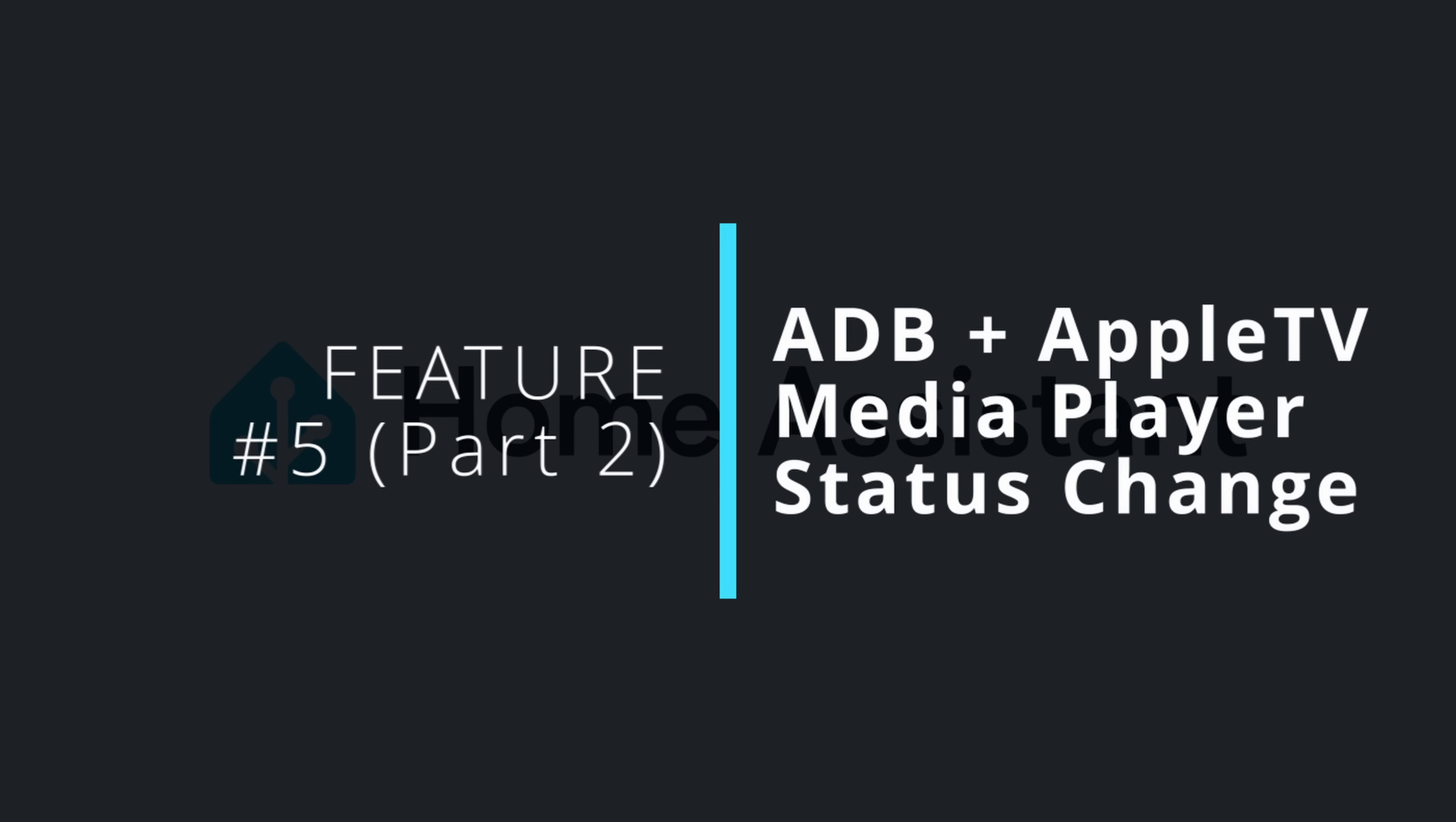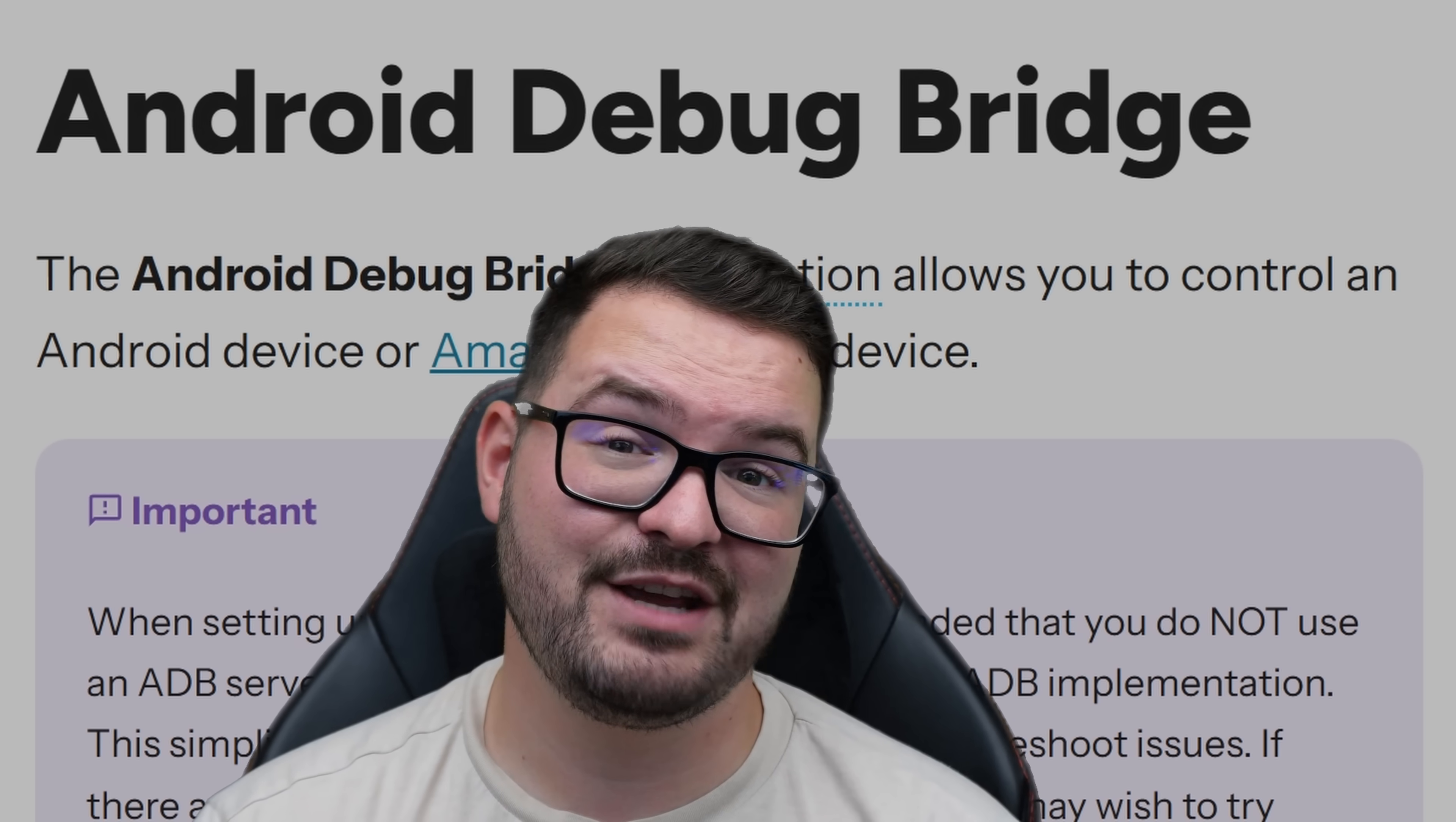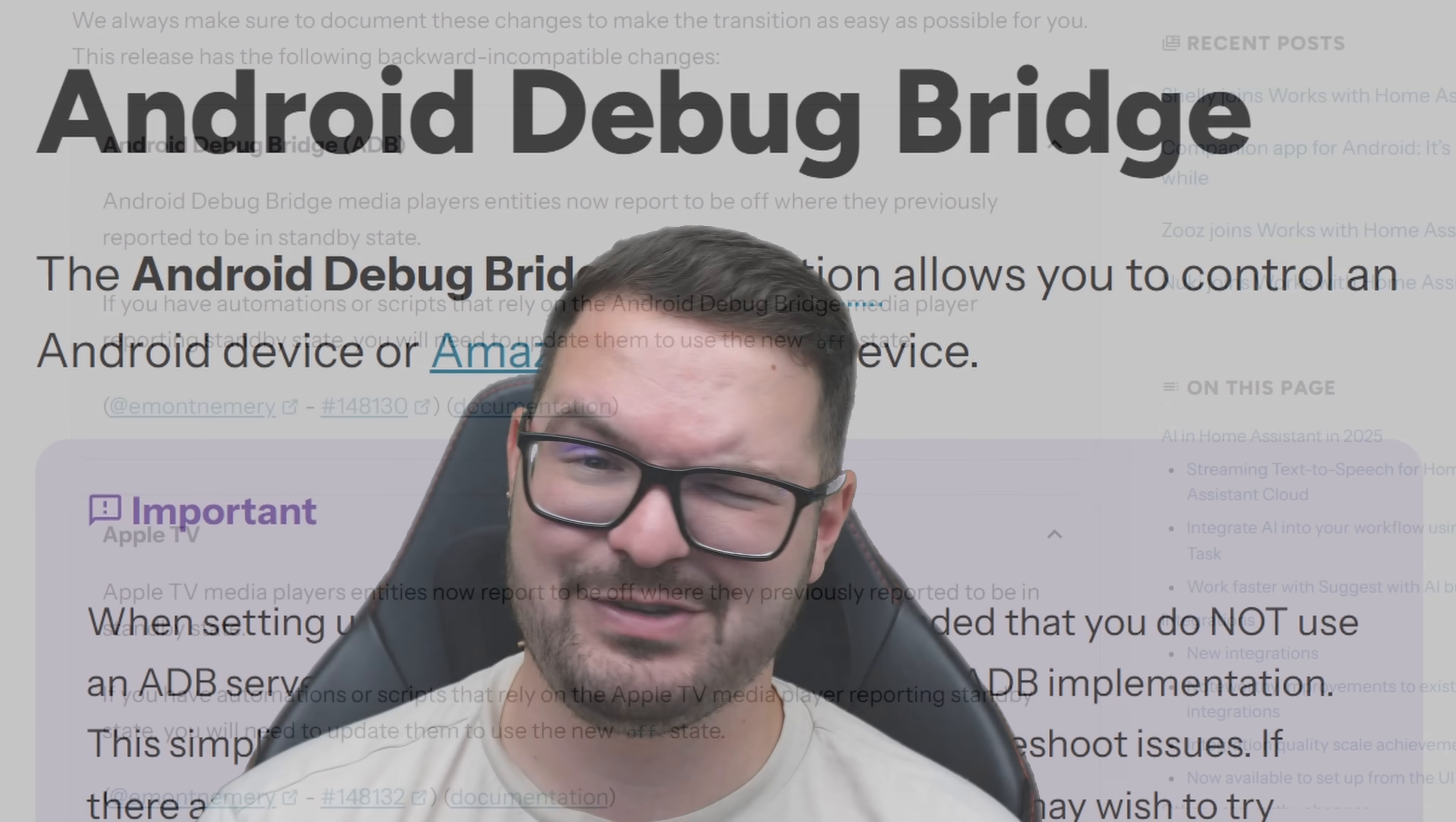We've then also got a small change in the reported states that applies to both the Android debug bridge media player and also the Apple TV media players. This small change in state is actually also a breaking change because if you were previously making use of the old state it will break any automation or script that's using the old state. The previous state for these media players would be on or standby and standby has now actually been updated to be off so it's now super clear and it's a nice welcome change you can clearly see what the media player is doing unless of course you've got 10 million automations that are linked to standby in which case you've got lots to change.